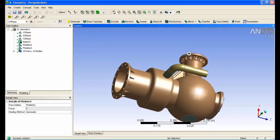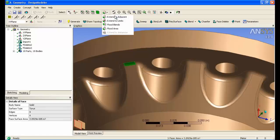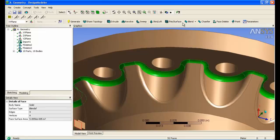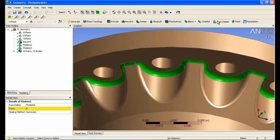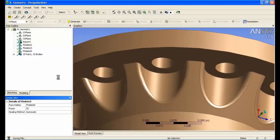We can also look at the flange region. Again, a large number of fillets. Select one, extend, face delete, and the geometry is automatically simplified.